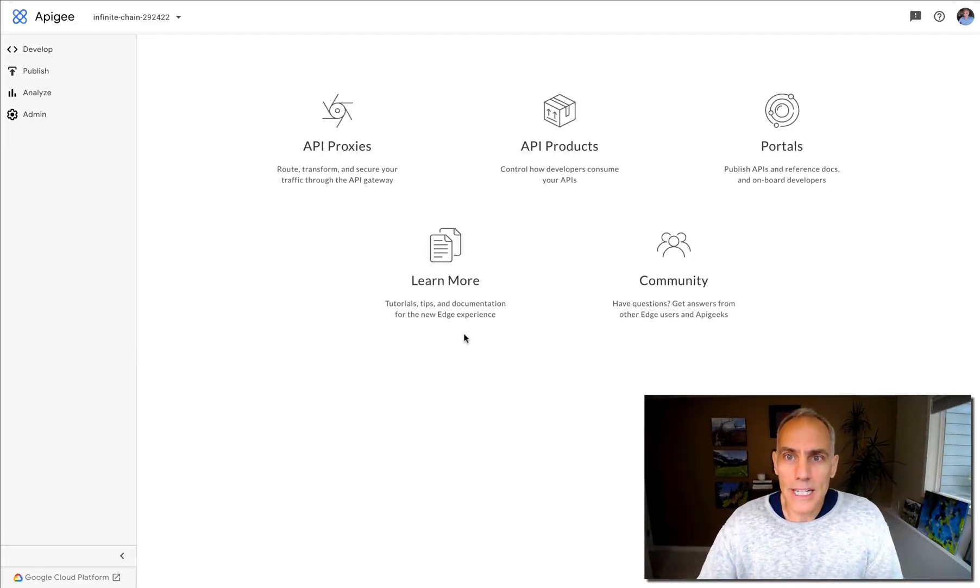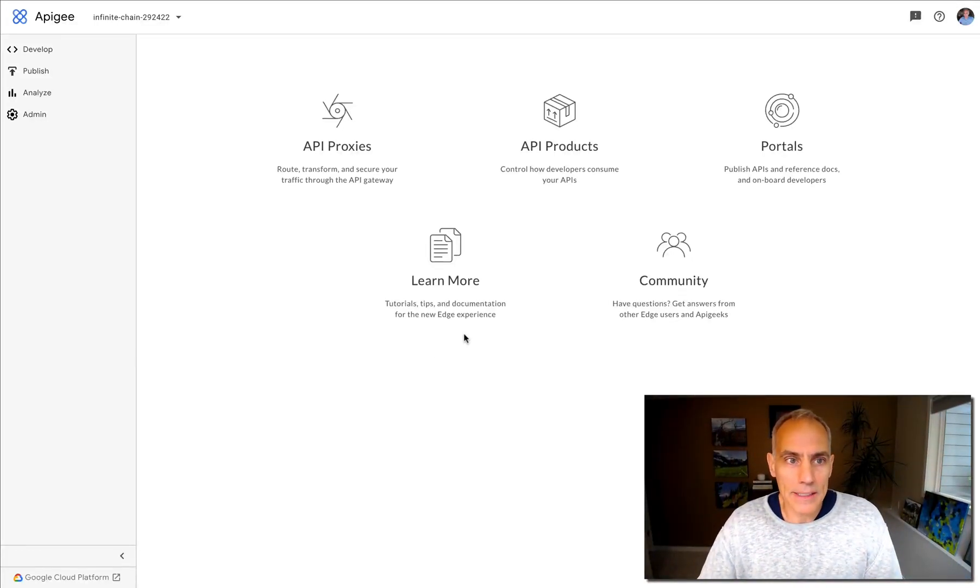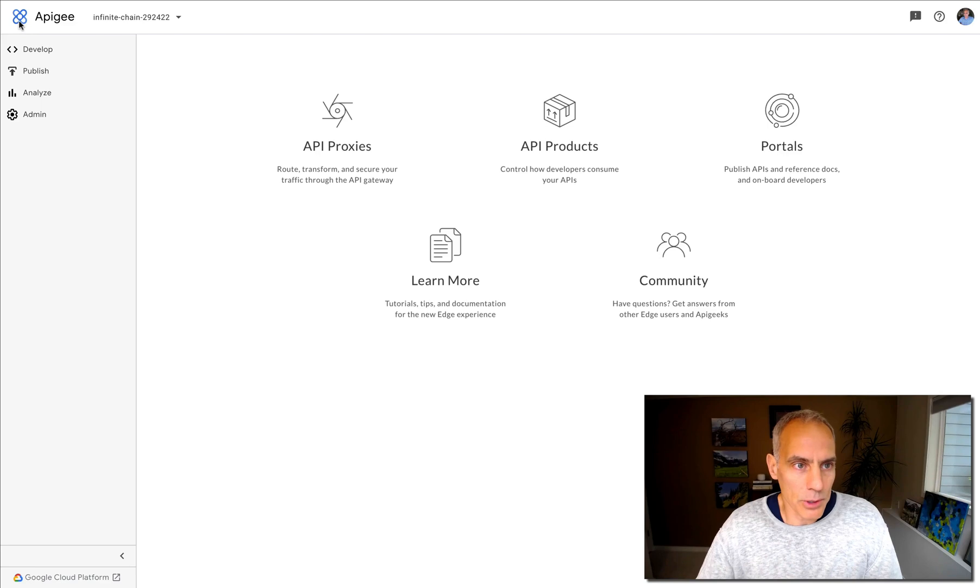Hey, it's Dino, and today I want to talk to you about KVM maintenance within Apigee.